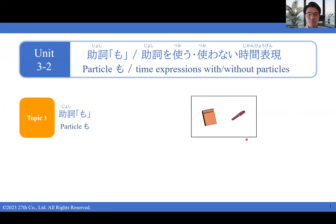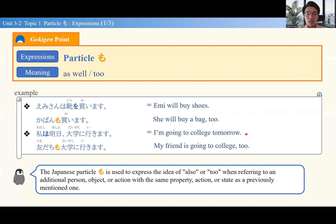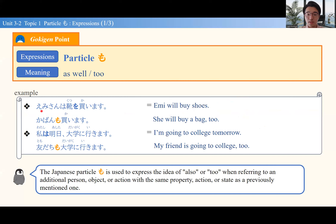How do we use it? Basically, the meaning of もう is 'as well' or 'also' in English. Probably easier if you look at these examples. This one: エミさんは 靴を買います. This should be okay — エミ will buy shoes. 靴を買います.